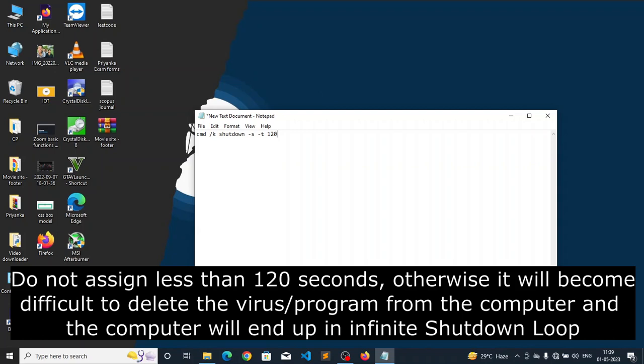But it's my advice to you that please assign at least 120 seconds to it, otherwise it will become difficult for you to delete this particular program from the computer as it will frequently shut down your computer after every 60 seconds of your computer startup.